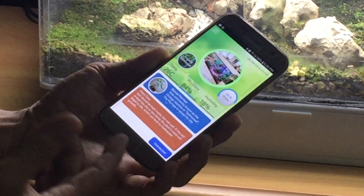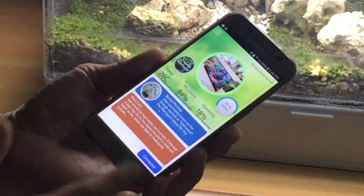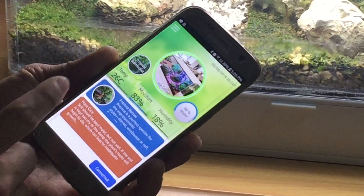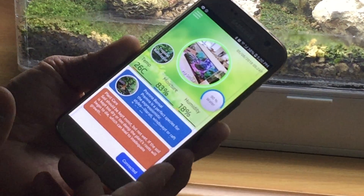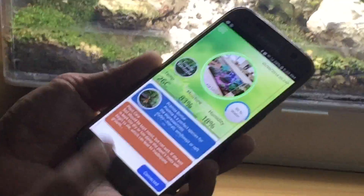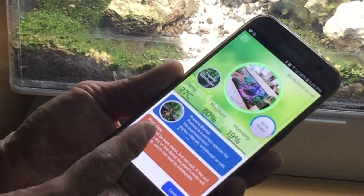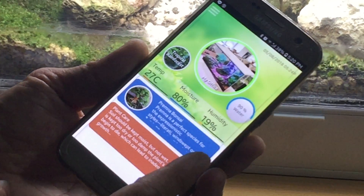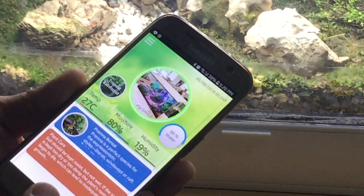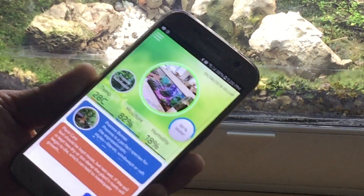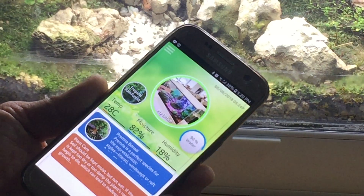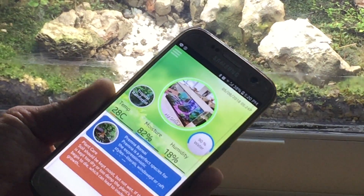On the main screen there is reporting of the current condition of the unit — the temperature, the moisture level, the humidity level, as well as the water level. This is constantly monitored and reports back to you.